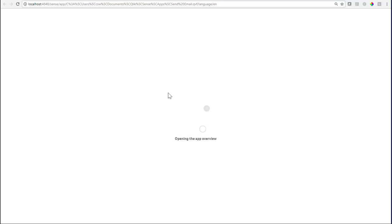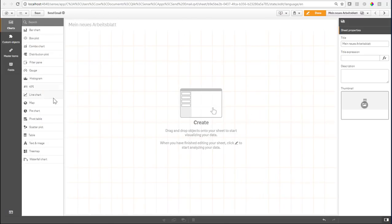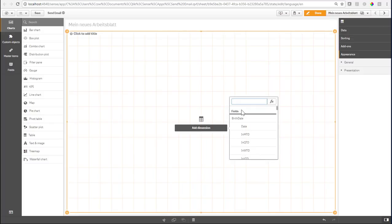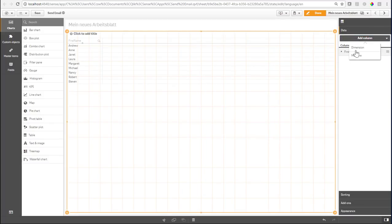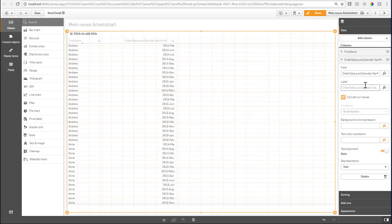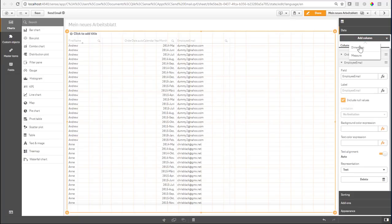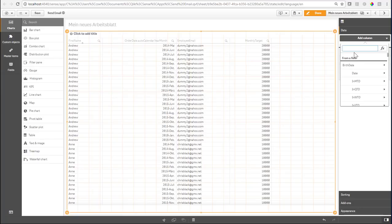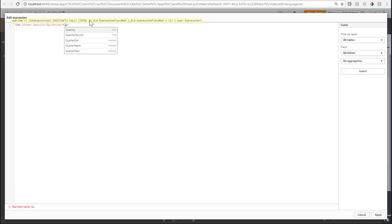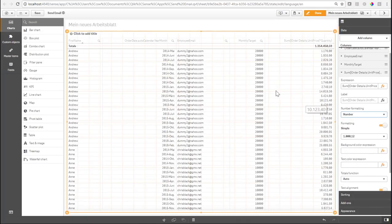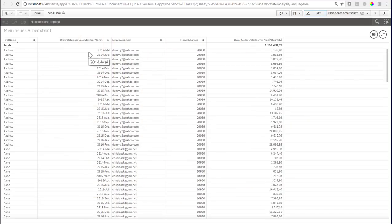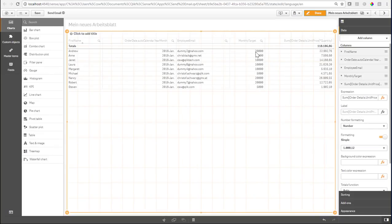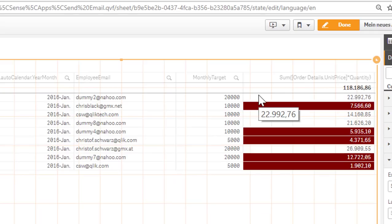I would simply create an object where I can add all those fields - the first name, order date year month, the employee email, the monthly target. I would calculate as a measure the unit price times quantity. Let's say I want to have one specific month here which is January 2016, so I should see each employee only once, his monthly target and his sales revenue, and now the email would go out for everybody who has not met his target.